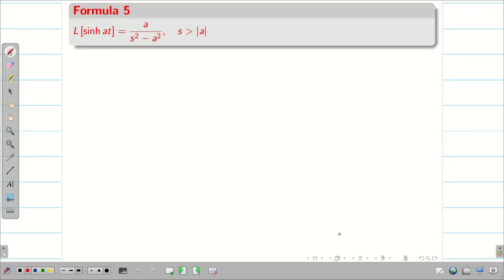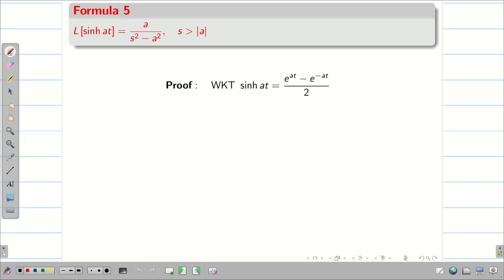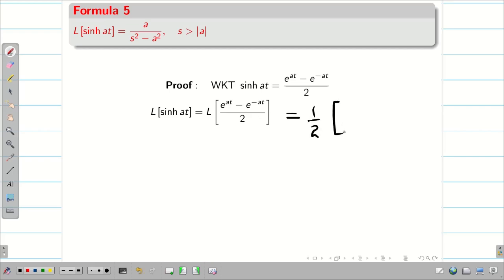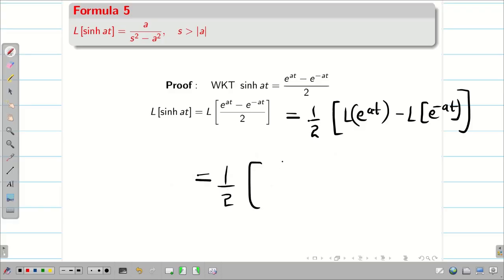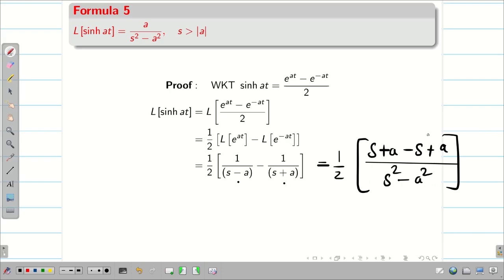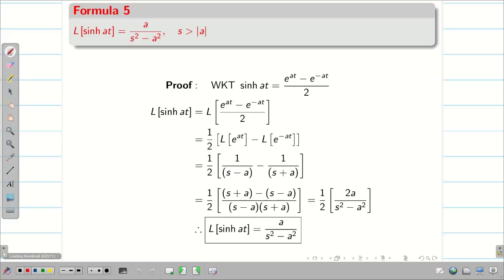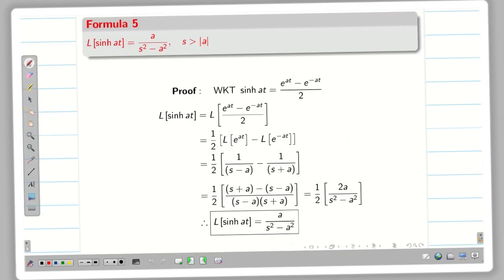Next, we find the Laplace transform of sinh(at). We know that sinh(at) = (e^(at) − e^(-at)) / 2. Substituting, L{sinh(at)} = (1/2)[L{e^(at)} − L{e^(-at)}] = (1/2)[1/(s−a) − 1/(s+a)]. Taking the LCM gives (s+a − s+a) / (s²−a²). The s terms cancel, leaving 2a / (s²−a²). The factor of 2 and the 1/2 outside cancel, giving L{sinh(at)} = a / (s² − a²).